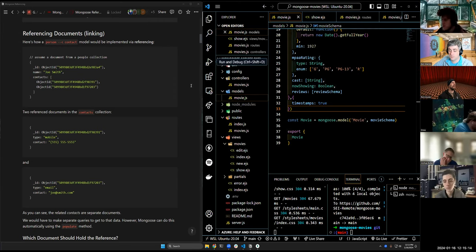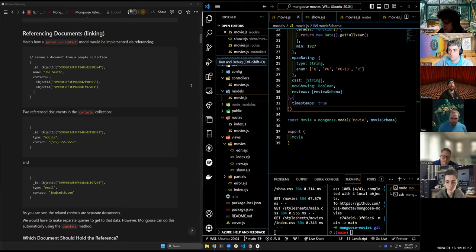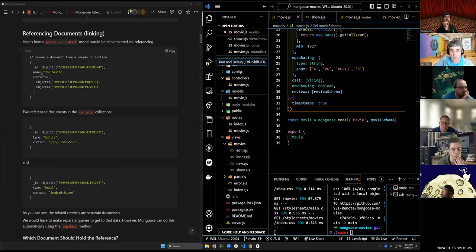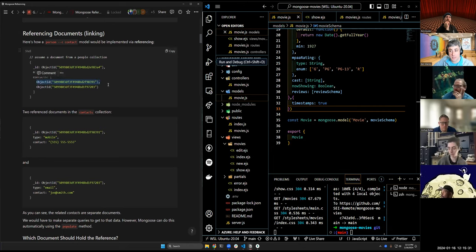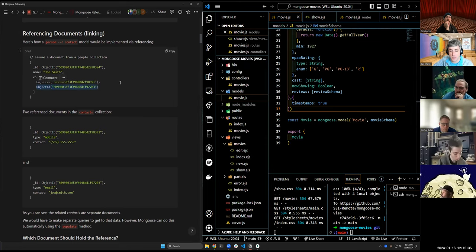The difference between referencing and embedding is that in embedding, we store the entire sub-document within the parent document. With referencing, we store just the object ID of a document that references another document, inside of the parent document.